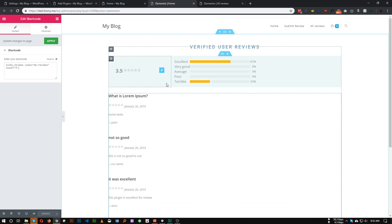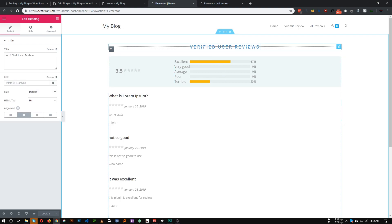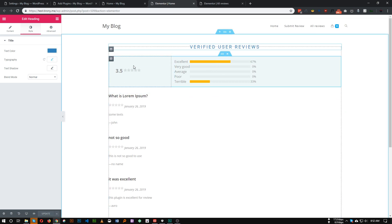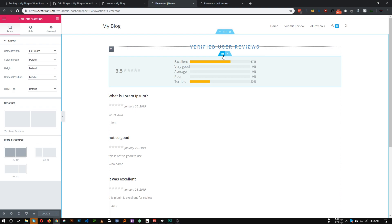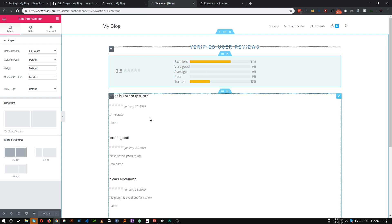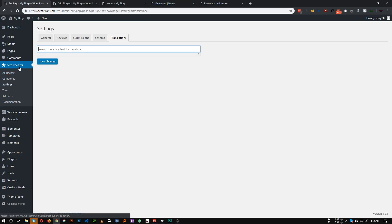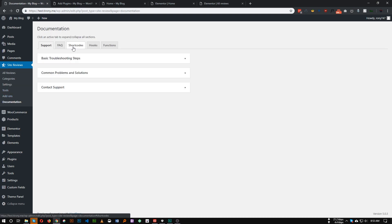This is the page I was working with. First we have a title — Verified User Reviews. I've added some styling, then an inner section with two columns. The left column shows the total average rating, the right side shows the percentage breakdown, and the bottom panel shows all ratings.